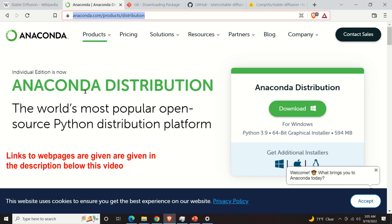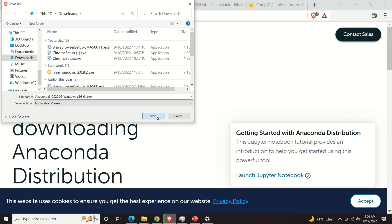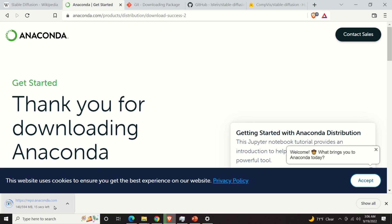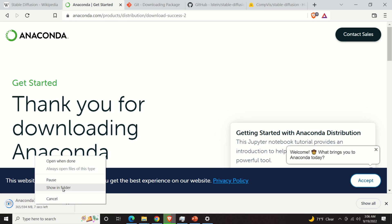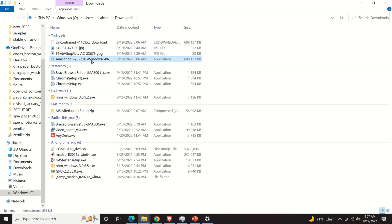The first step is to install Anaconda. Anaconda is basically the most popular open source Python distribution platform. It contains a very useful set of tools for coding in Python and creating machine learning libraries. We will click on download and save the file. The installation of Anaconda is pretty much straightforward and I will briefly go over all the steps. We have to wait a little bit, and here is our file.